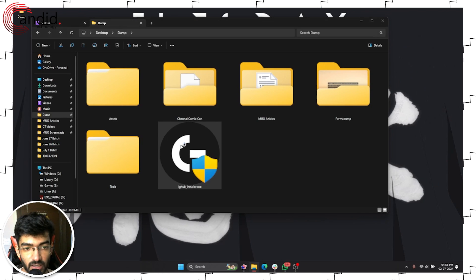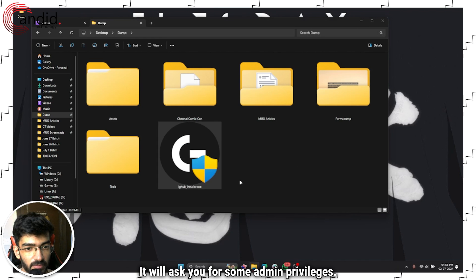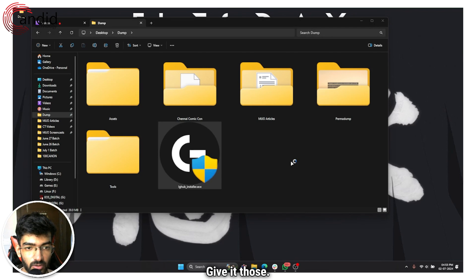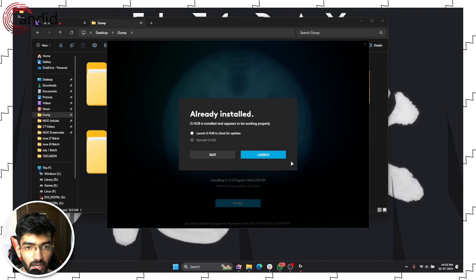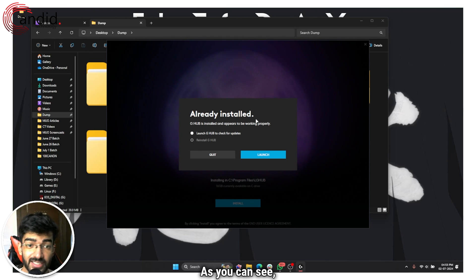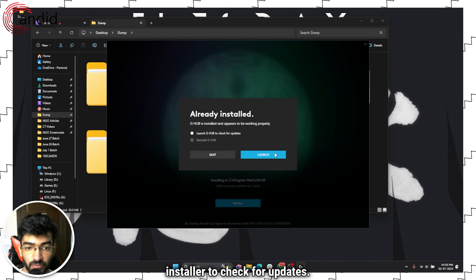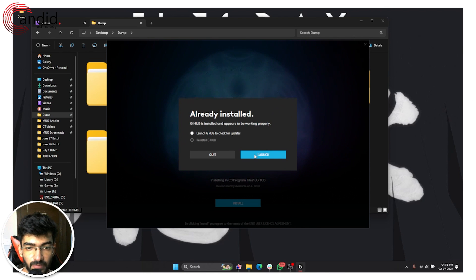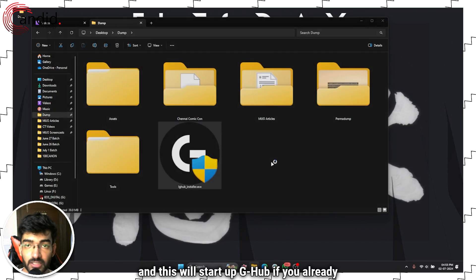Once the download finishes, you'll find the G Hub installer in the folder that you saved it in. Double-click to run the installer — it will ask you for some admin privileges, give it those. The G Hub installer will start up. As you can see, I have G Hub installed, so I can use this installer to check for updates, or just go ahead and click Launch.